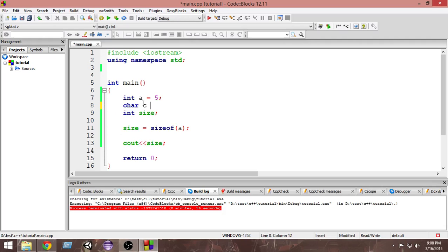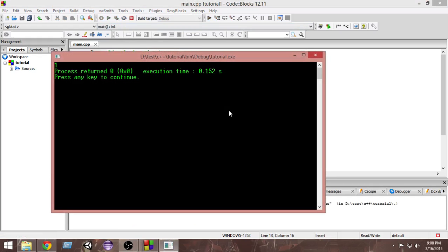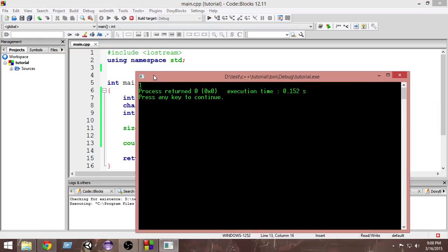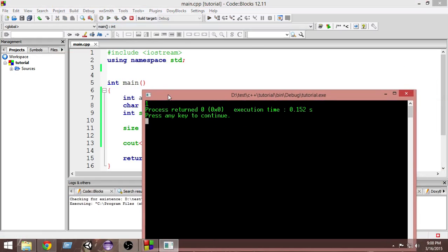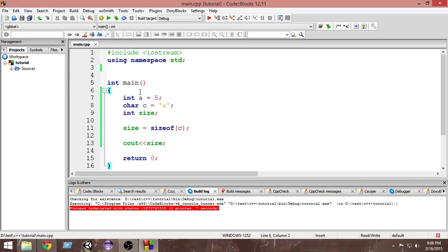Now let's check it for a character variable. I'll create a character variable `c` and store the character `'a'` inside it. We get the size of `c` using sizeof, store the result in the `size` variable, and print it. As you can see, the character variable takes only one byte.